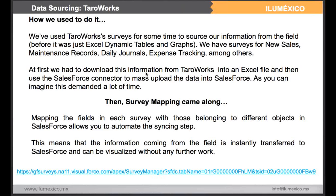At first, we used this application for filling in forms for new sales, maintenance records, daily journals, and expense tracking, among others. We had to download this information from the Taraworks interface into an Excel file and then use a Salesforce connector to upload it into Salesforce. This demanded a lot of time since it was not automatic — we had to format all the information, change names, change columns. Then we discovered something Taraworks is very famous for: survey mapping. Mapping the fields in each survey means you can relate a field from a survey to certain objects in Salesforce, and information coming from the field is instantly transferred to Salesforce and can be visualized without further work.